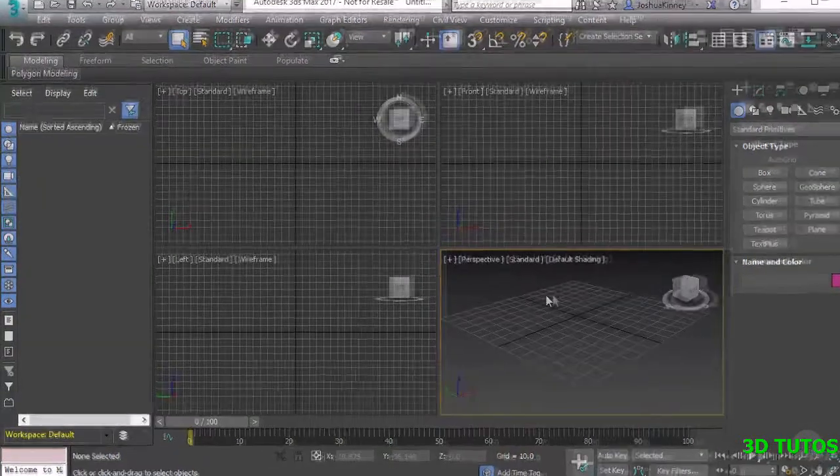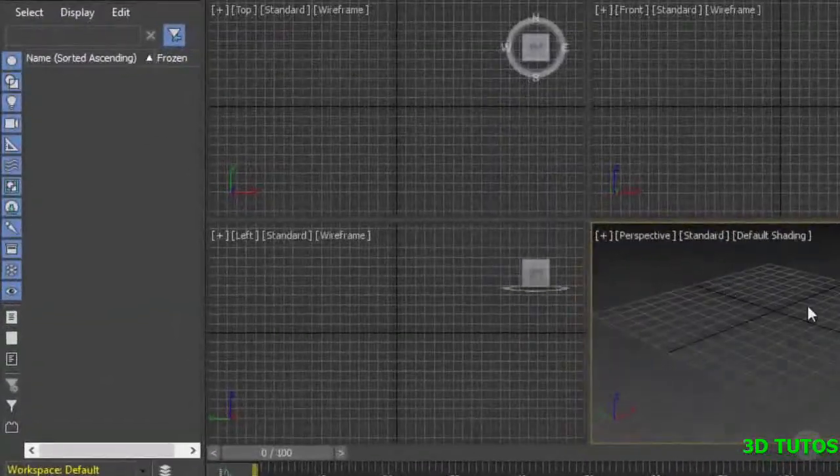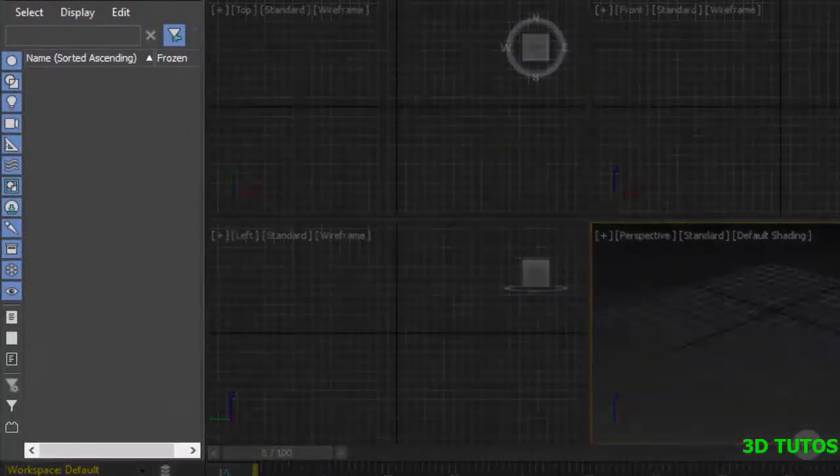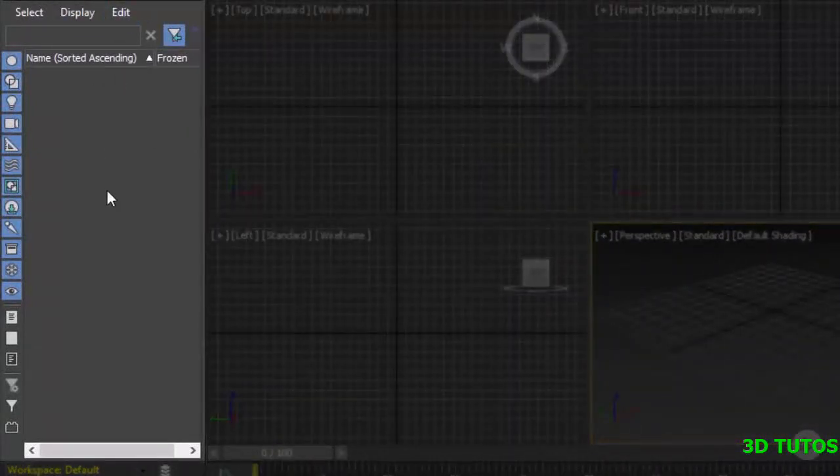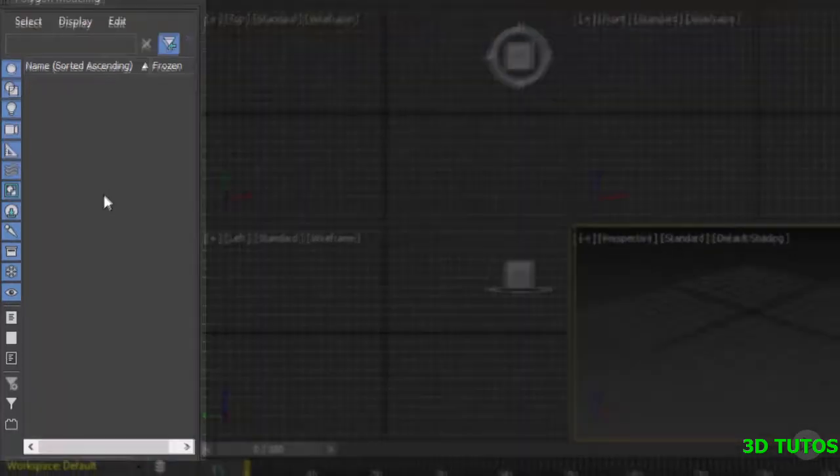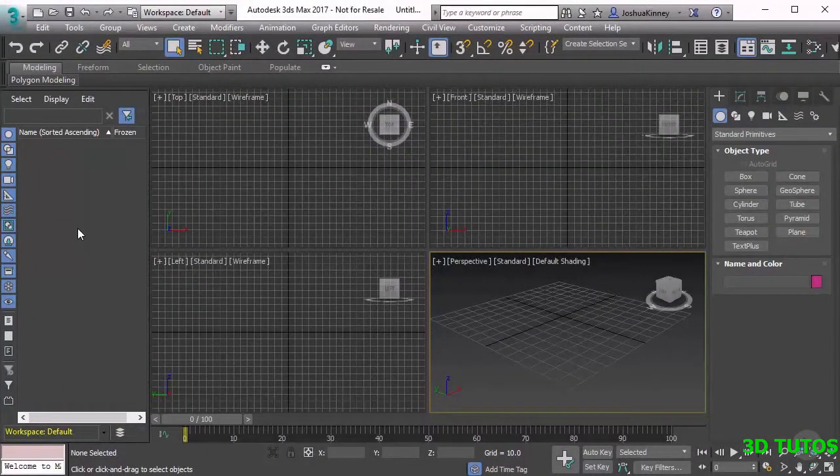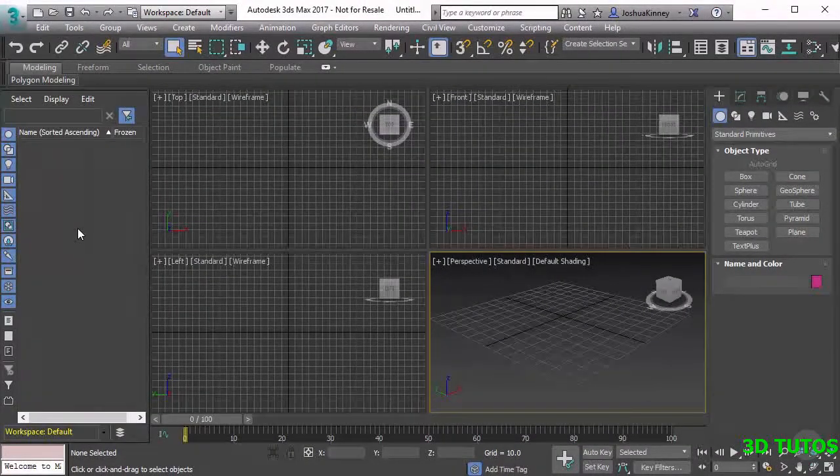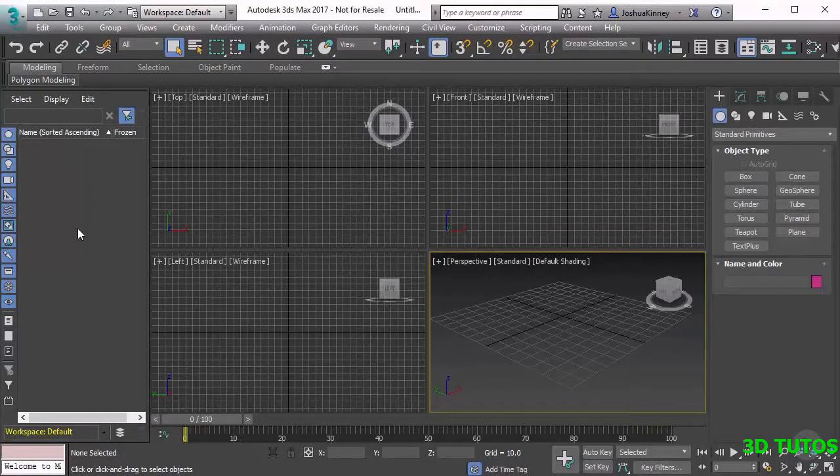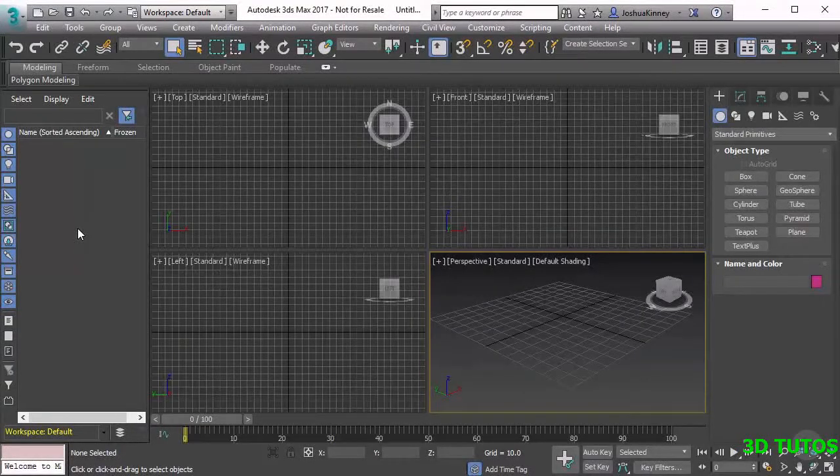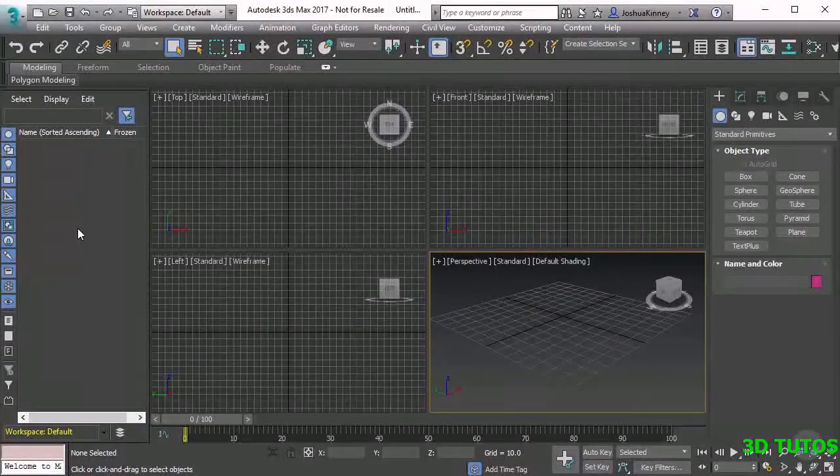Beyond the ribbon we have the scene explorer. The scene explorer is going to be invaluable to you because it allows you to see all of your objects that are in your scenes in a list type format. And this is going to be very helpful because it allows us to filter out specific objects whenever we're trying to select things.